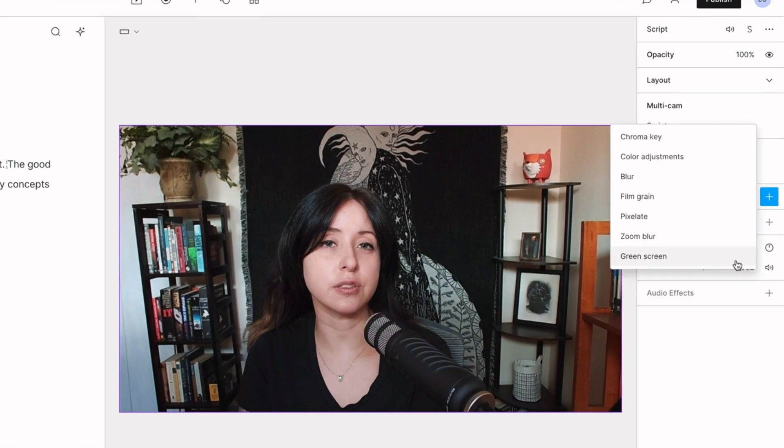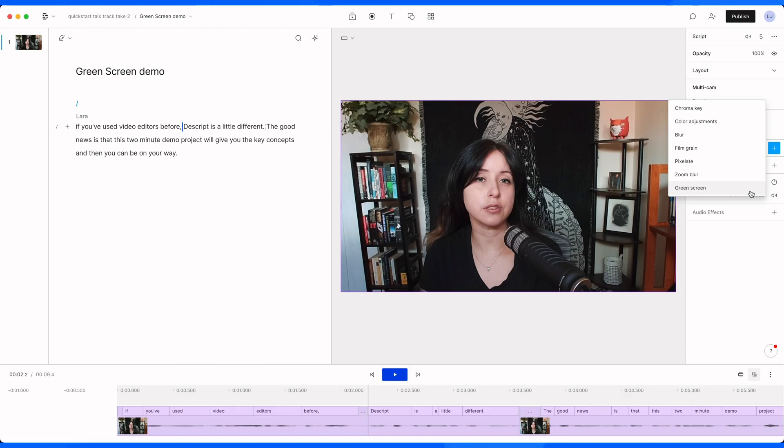Next, click on green screen. It may take a moment to process as Descript's artificial intelligence analyzes the background and eliminates it.